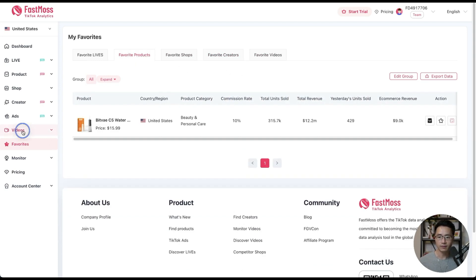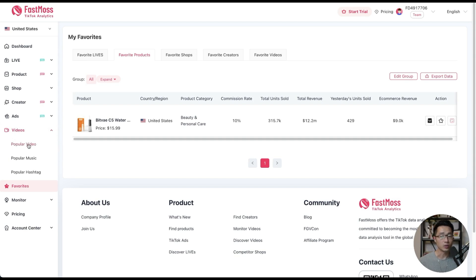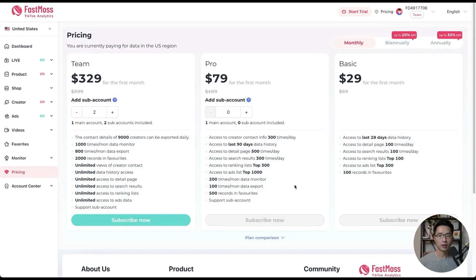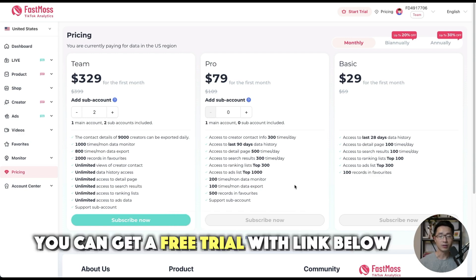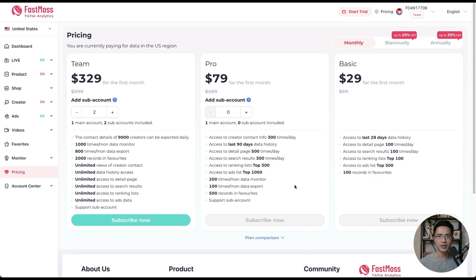Next, we can click on the video tab. With this tab you can easily find the most popular videos, popular music, and the most popular hashtags. Any TikTok data you could possibly need, you can find in Fastmas. For pricing, you can subscribe to a paid plan, and if you use my code KM1500 you'll get an extra 10% off. Regardless of choosing a paid plan or not, you can get a 15-day free trial using the link below — so you can try this tool risk-free. I definitely recommend you take advantage of that, and if you have any questions, feel free to leave a comment below.